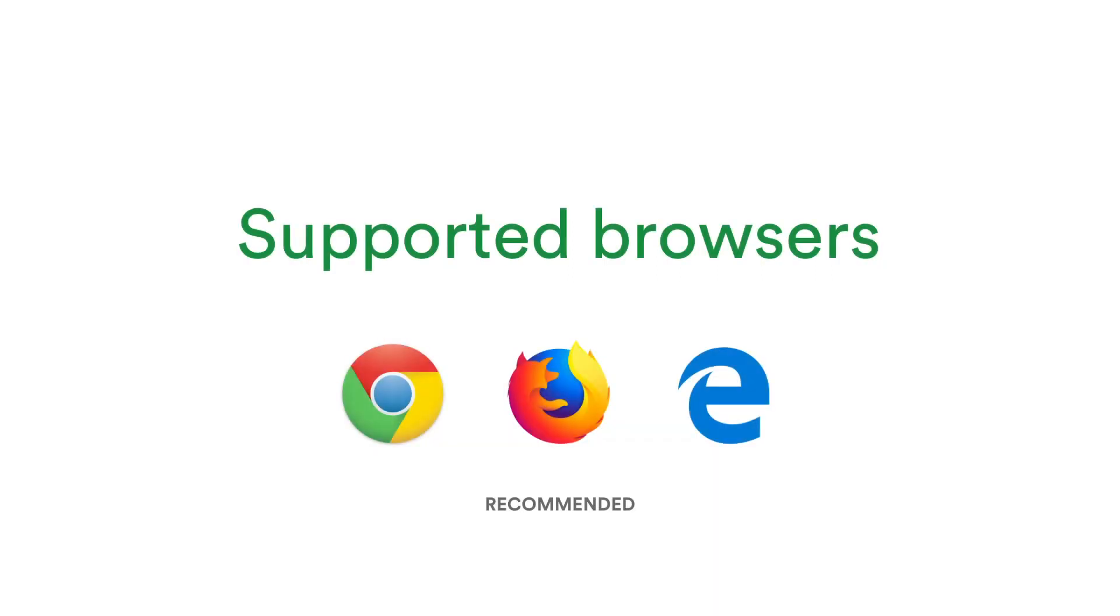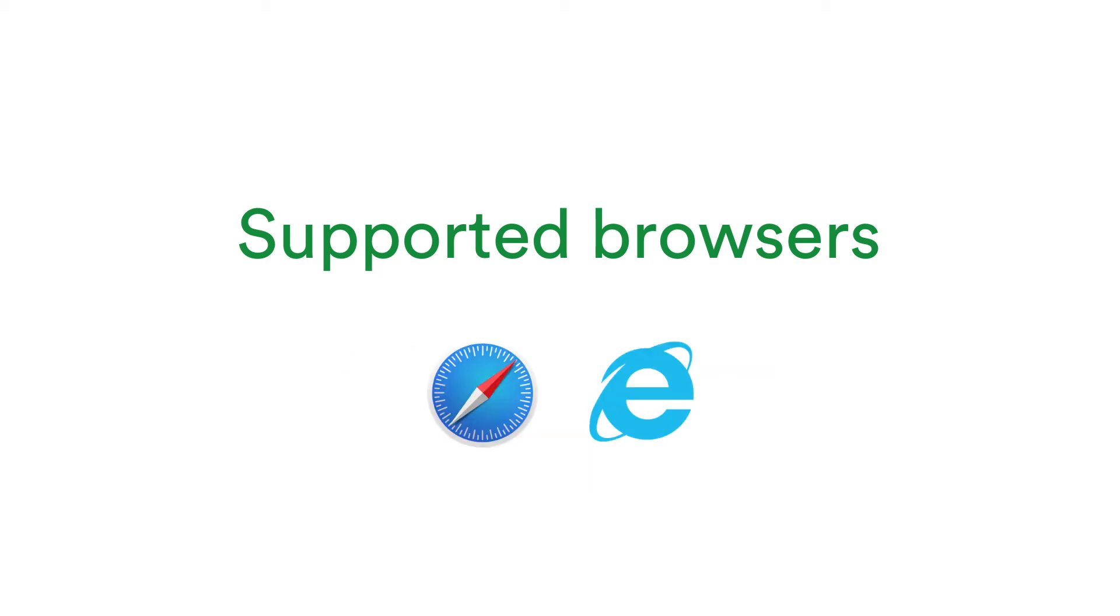If you have a choice of browsers, we recommend Chrome, Firefox or Edge, followed by Safari or IE11.